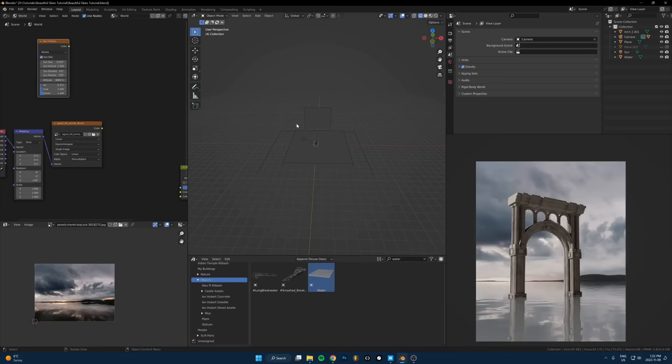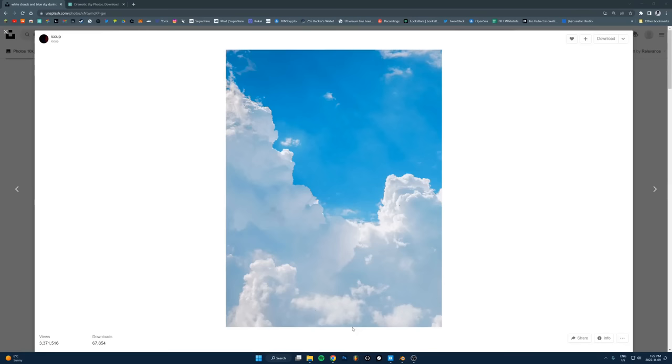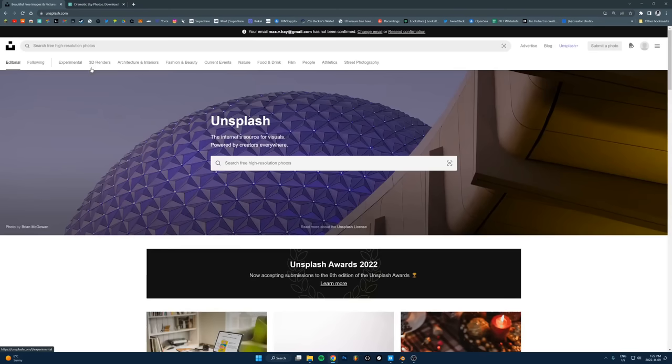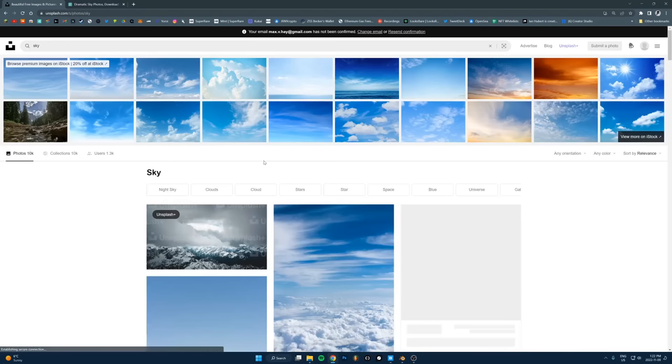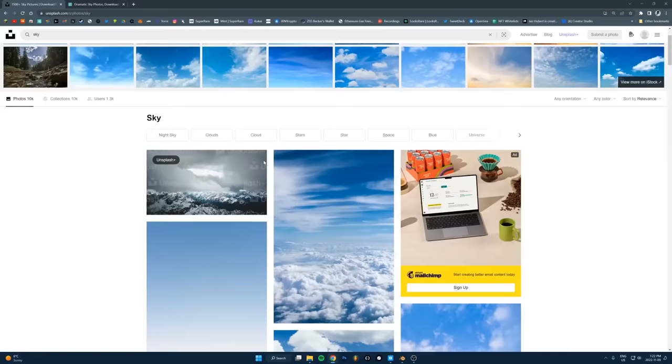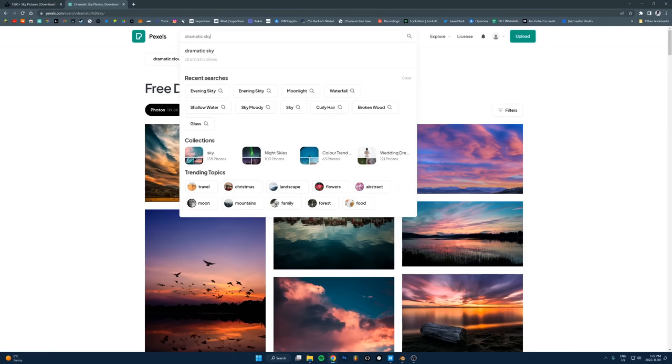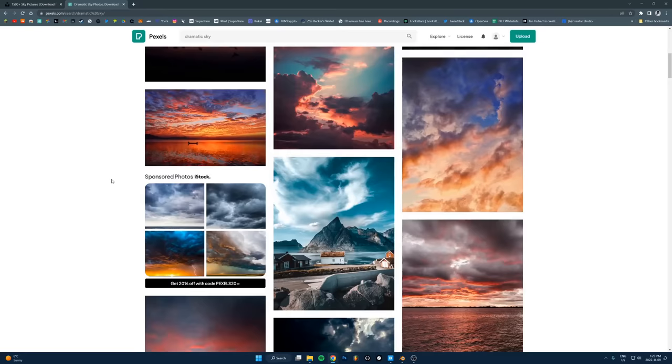Where do you get skies like this for free? There's two websites I use: Unsplash and Pexels. If you go to unsplash.com, there's a search bar, just search for sky and you basically have unlimited options you can download. Same thing with Pexels. These are all free, you can just download them.